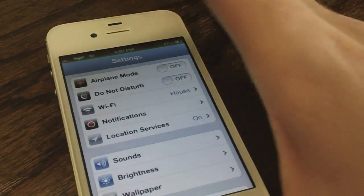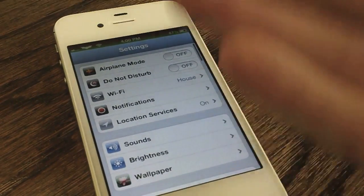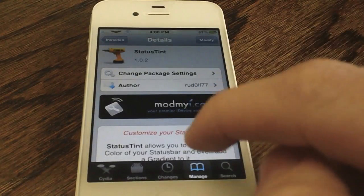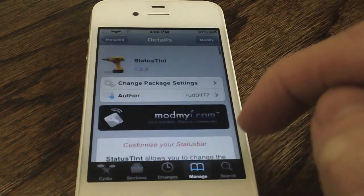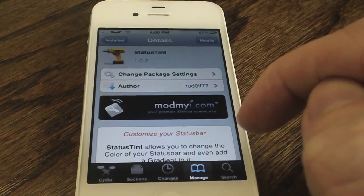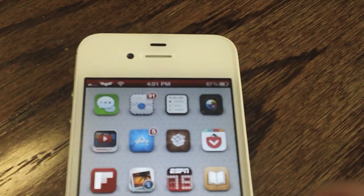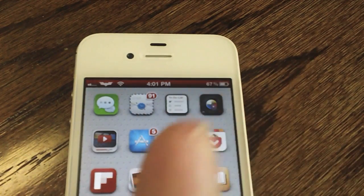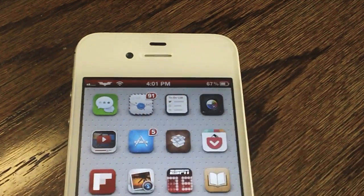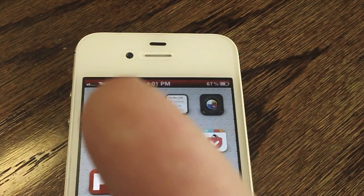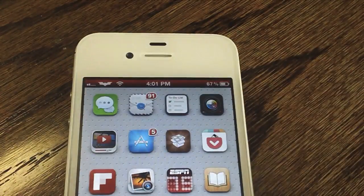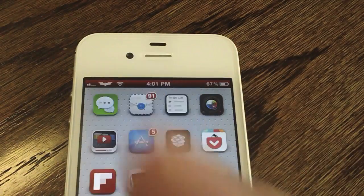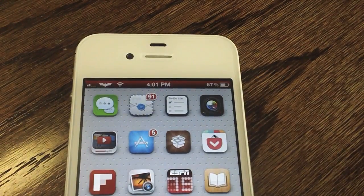That is the tweak. Best of all, this tweak is available on Cydia's ModMyEye repo for free, so you guys should definitely check it out. But that's it for this video. If you guys liked this video please give it a thumbs up, subscribe, follow me on Twitter as iFOSX, and add me on GameCenter. That's it guys, thanks for watching.